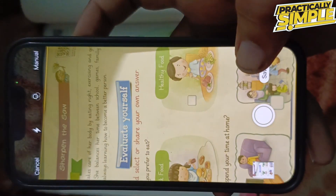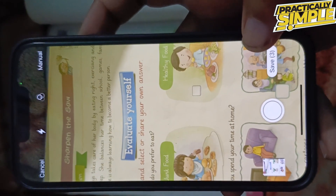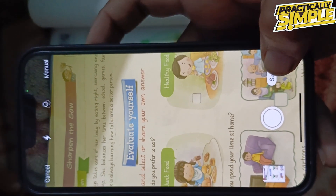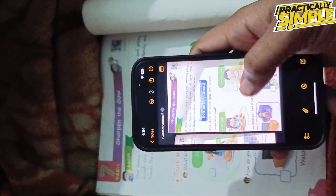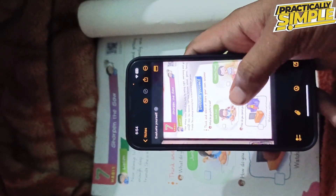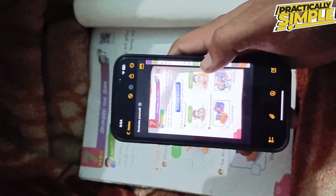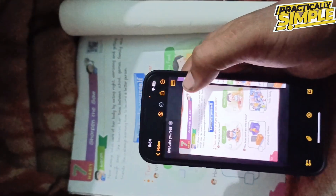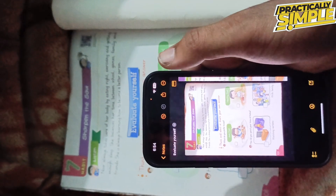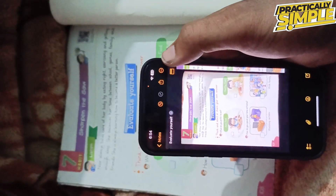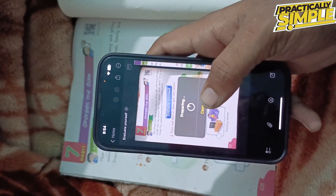Once you are happy, tap on the save button in the bottom right corner. As you can see, it's already done and we have scanned the document. Now if you want to share it, tap on the share icon in the top right corner and you can easily share it.